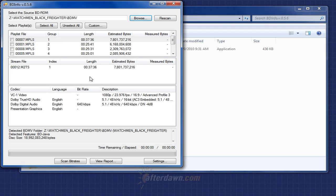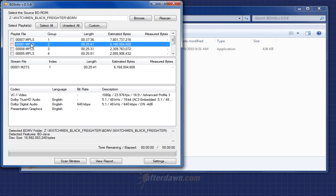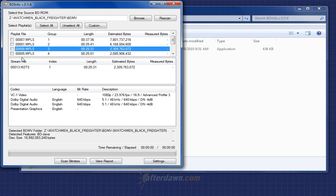BDinfo will read through the disc's playlist files to identify titles and determine what video files are associated with each. For example, if I select a different title, you will see a different stream file listed here. Notice that the stream files are named .m2ts. That's because they are MPEG-2 transport streams similar to what are used for digital TV broadcasts.